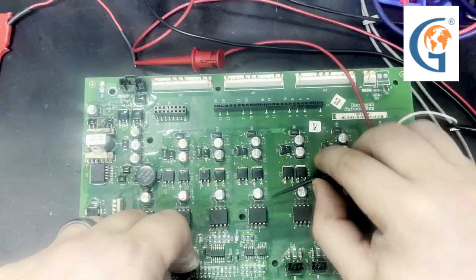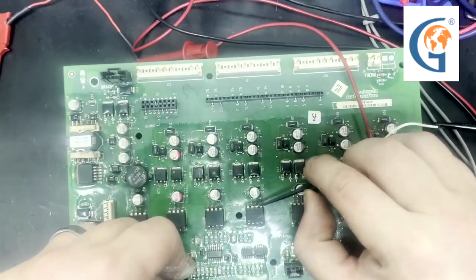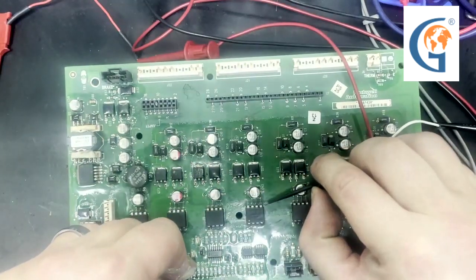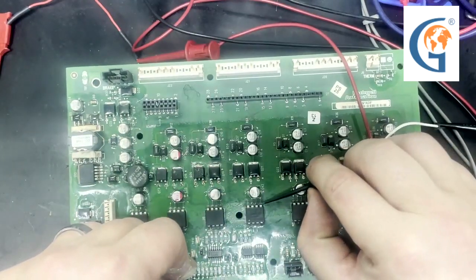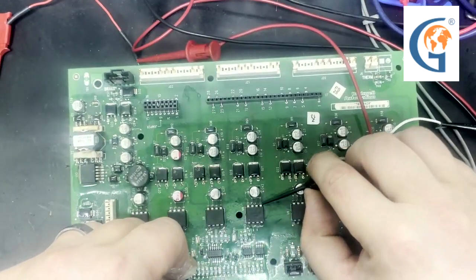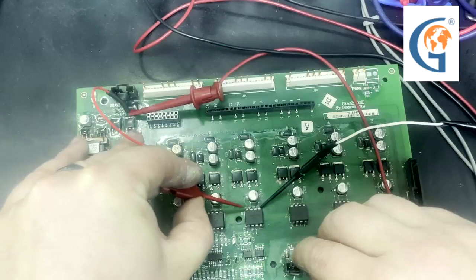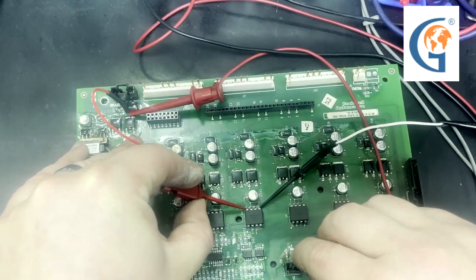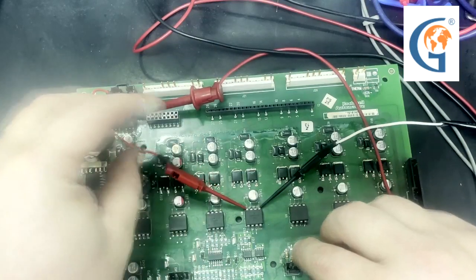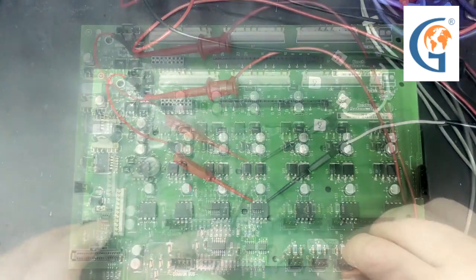But before we apply power, we will connect our leads to the negative, and with the power still off, to the positive. This will ensure that no voltage will hit any pin it is not supposed to.